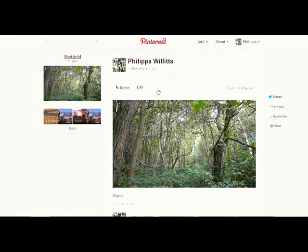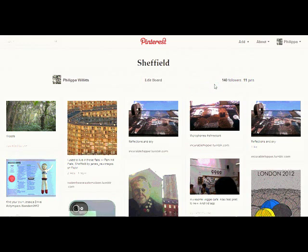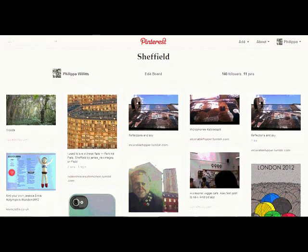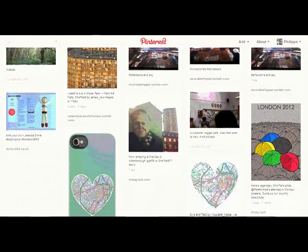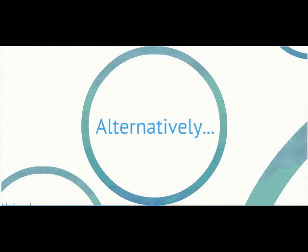If you look on the same board will be your other photos on the same topic. There's another way of doing it as well.